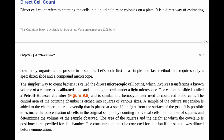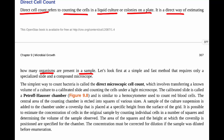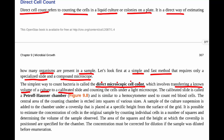The first approach we'll look at is direct cell counts — counting the cells in a liquid culture or colonies on a plate. It's a direct way of estimating how many organisms are present in a sample. A simple and fast method requires only a specialized slide and a compound microscope. The simplest way to count bacteria is called the direct microscopic cell count, which involves transferring a known volume of a culture to a calibrated slide and then counting the cells under a light microscope.